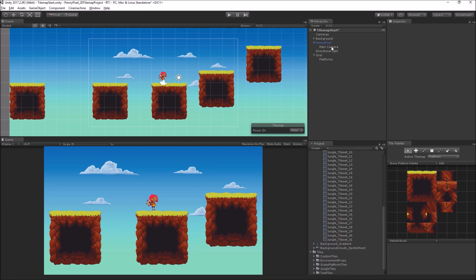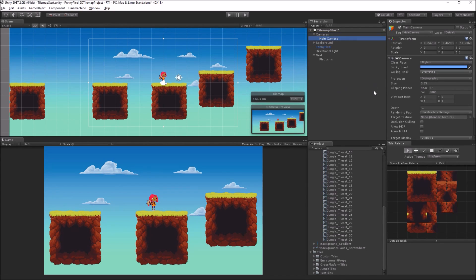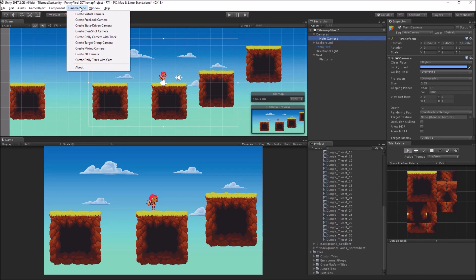Instead, we're going to use Cinemachine. Cinemachine is a feature for Unity, originally created by Adam Myhill for the Asset Store, then acquired by Unity and made part of the free offering. I've already installed it in this project, but you can get it from the Asset Store for your other projects. I'm going to go to the Cinemachine menu and choose Create 2D Camera.